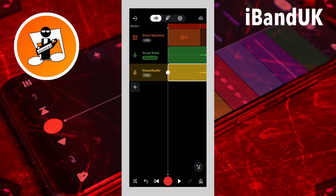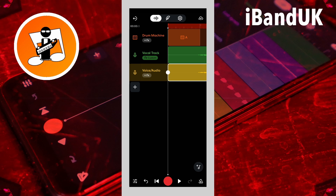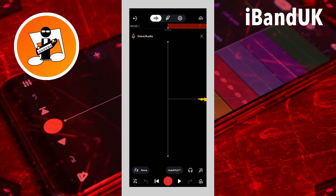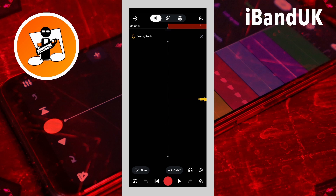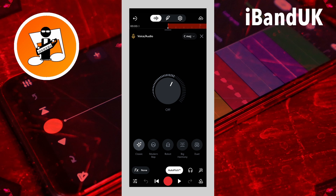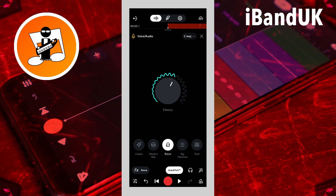Now double tap on the duplicate vocal track header. Tap on auto pitch, tap on robot. Then press your finger on the intensity knob icon and drag up the screen until it says 100% on the pop-up message.